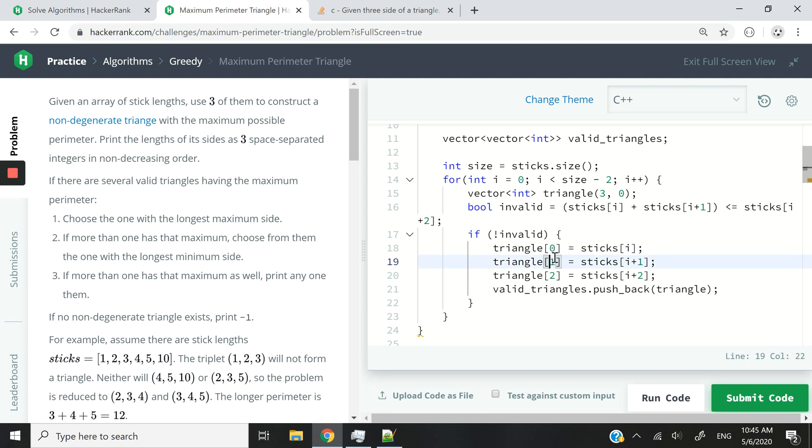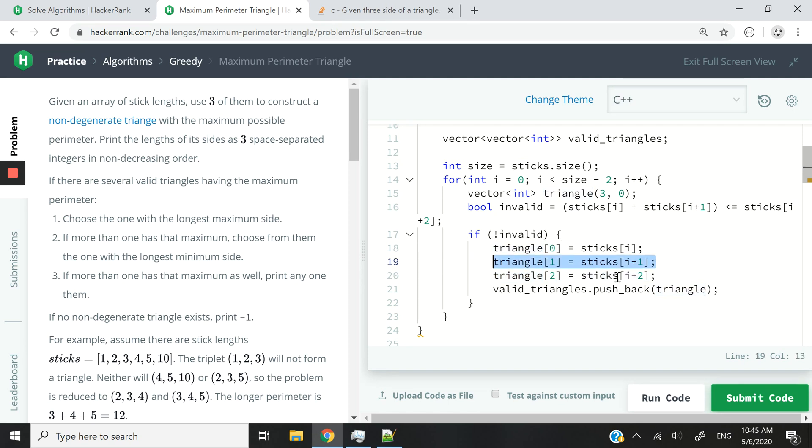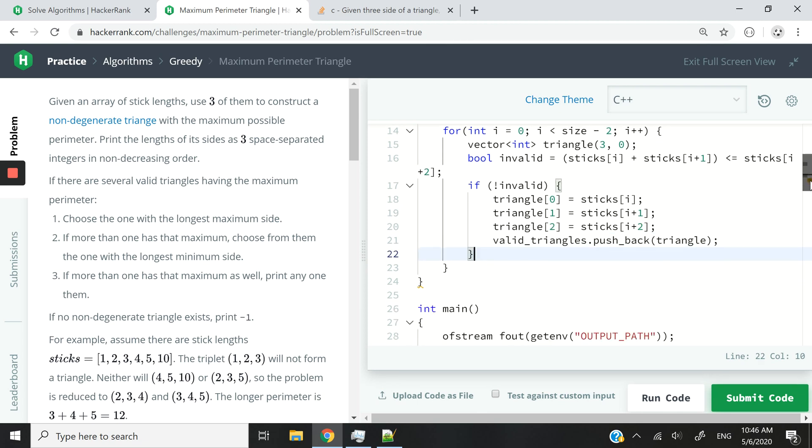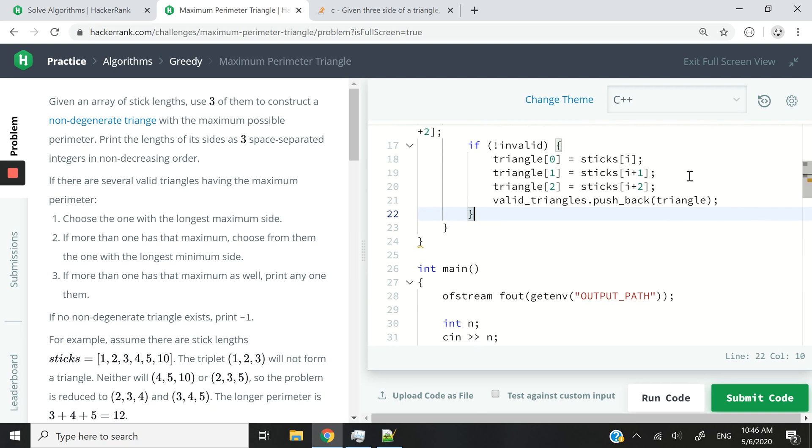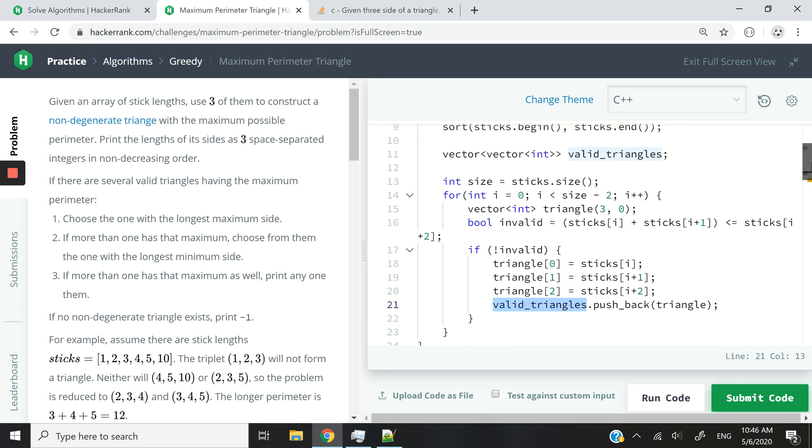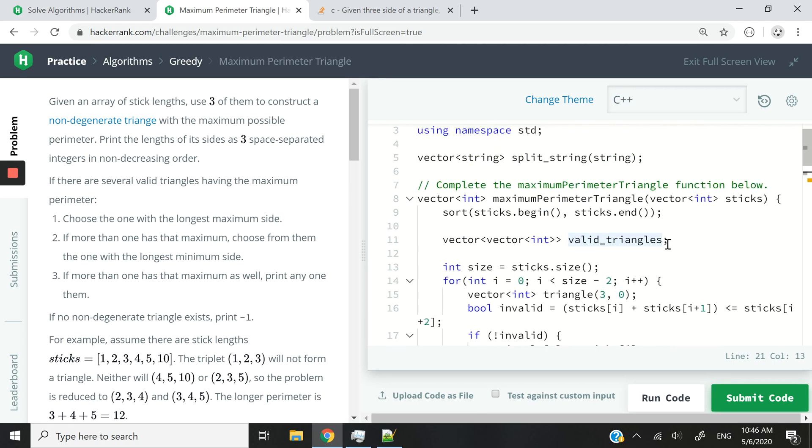So the first side or the first length is going to be equal to sticks[i]. Here, I'm assigning the value for the second length of my triangle. And here is for the third length of my triangle. And then, once I'm done populating the length values for my triangle, I push it to my triangles collection. And that is the 2D vector that I was talking about right here.